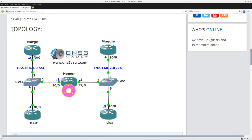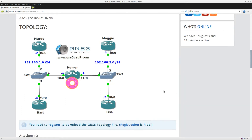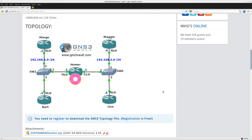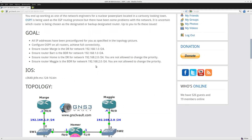OSPF will elect a designated router and a backup designated router on each multi-access network. That means that on the left side there will be a DR and BDR election between Marge, Bart, and Homer, and we'll also have an election between Homer, Maggie, and Lisa. In this video I'm going to show you how you can influence which router will become DR or BDR.